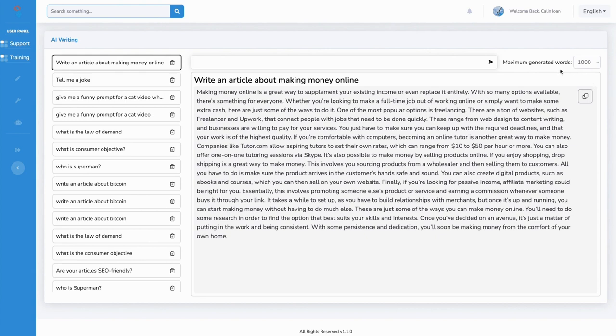We can raise that limit if we want a bigger article or we can lower it if we want something shorter and more concise. So you can play around with ProfitScribe's AI depending on what you need.